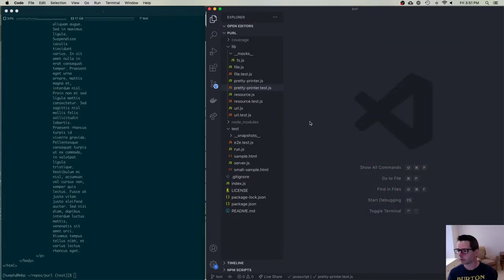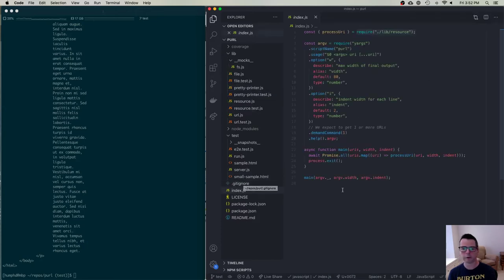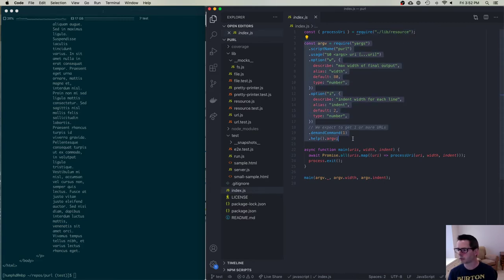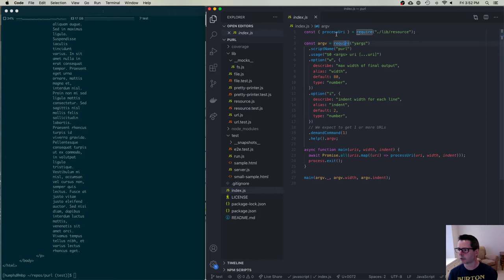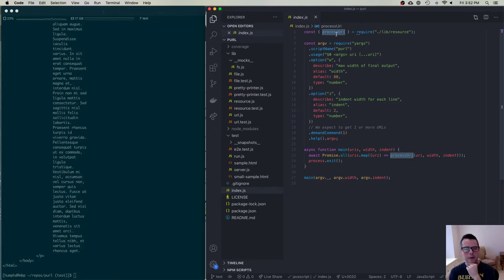The main part of our program processes a bunch of arguments and then calls our main function, which calls the processURI function. From processURI down, we've done a pretty good job of testing things. But we haven't tested any of this other code yet — we haven't tested all this code up here. So we need a way to do this.